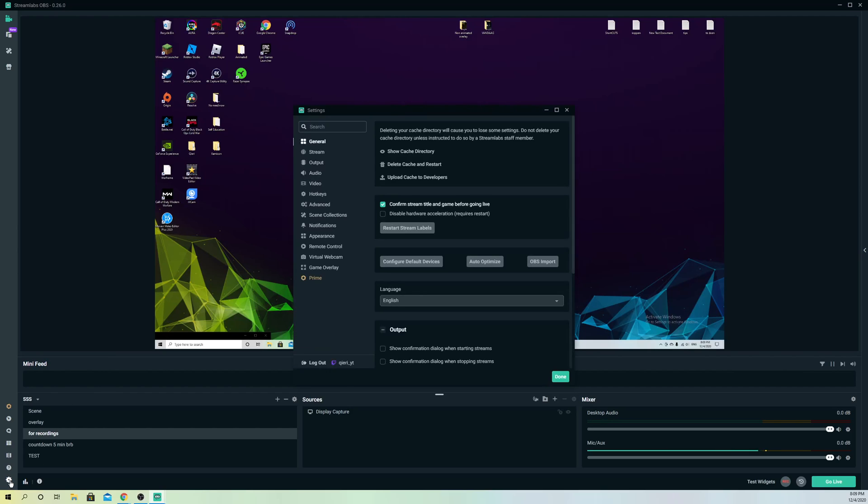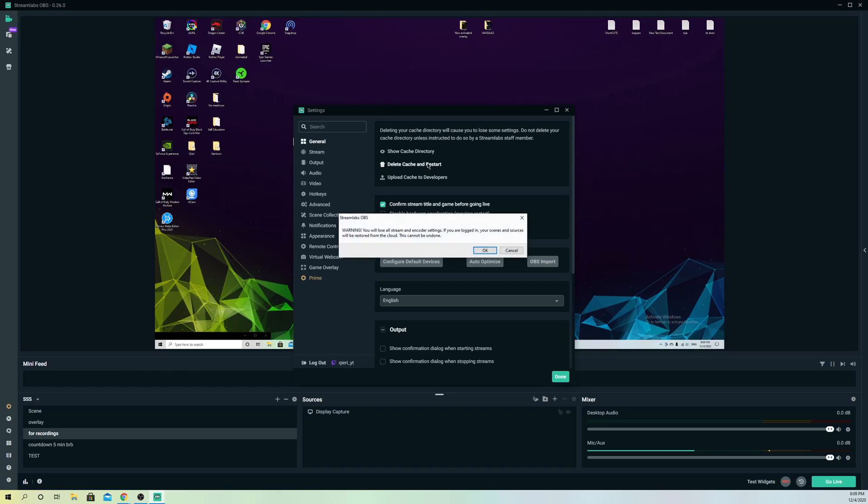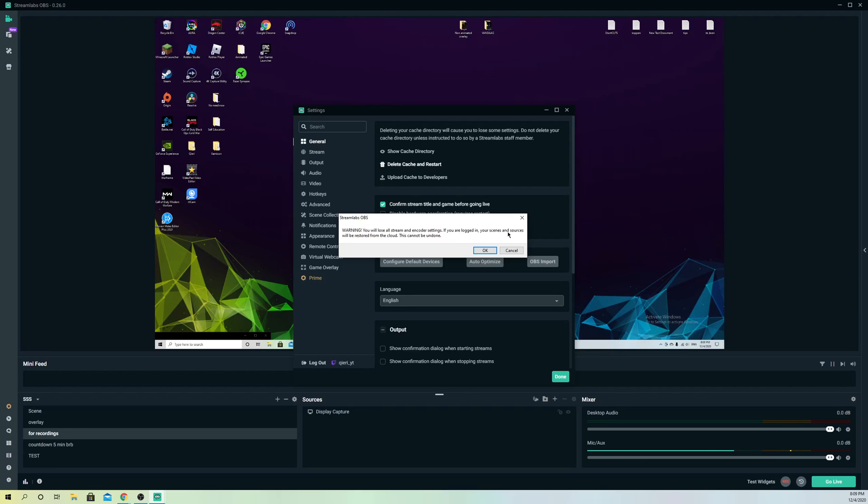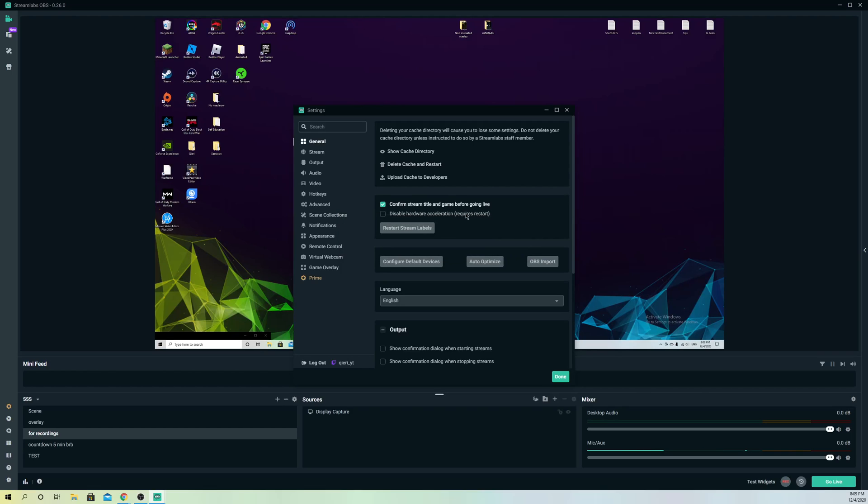The next thing you can do is go to Delete Cache and Restart. Sometimes there's something wrong with your settings and this could be a good fix. Like it says here, it's only going to reset your settings, but if you are logged in, your scenes and sources will be restored, so you don't have to worry about losing them.